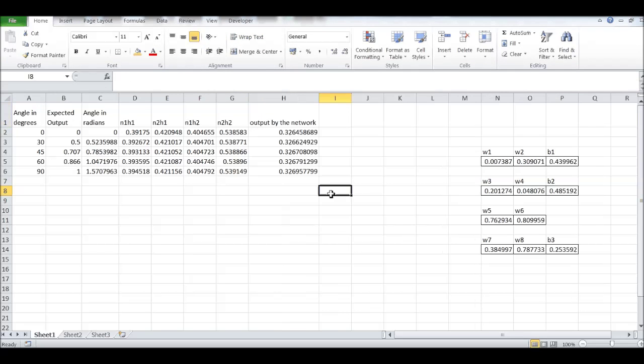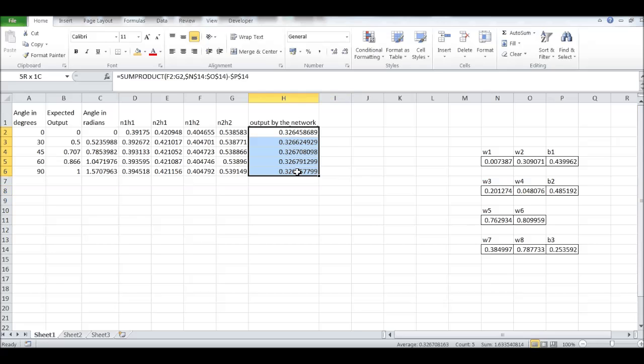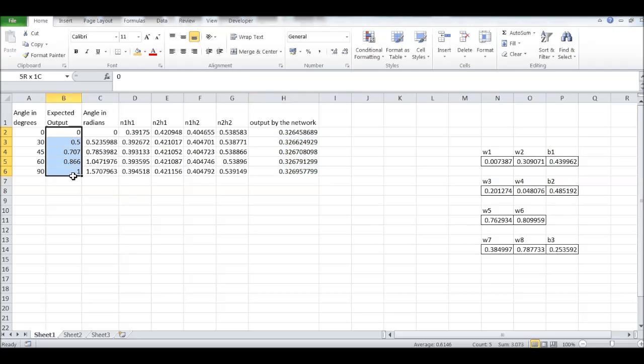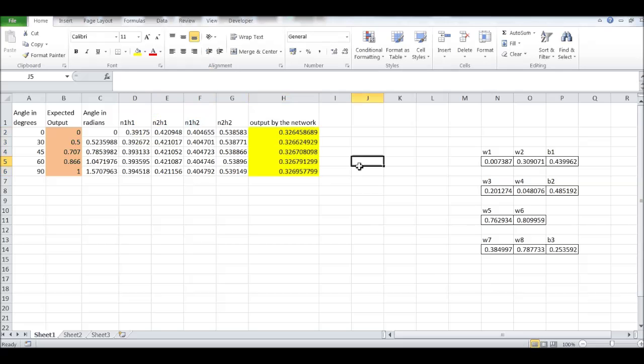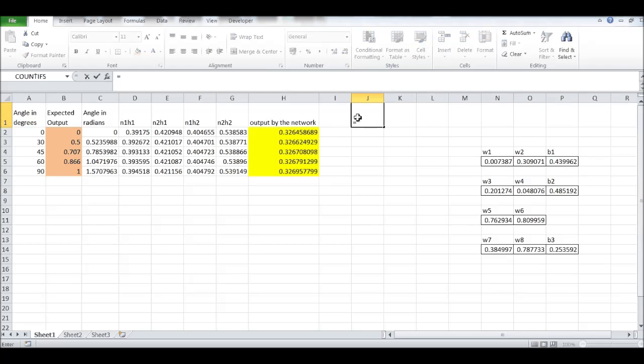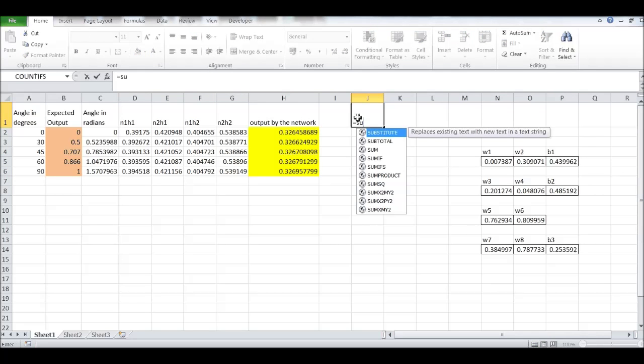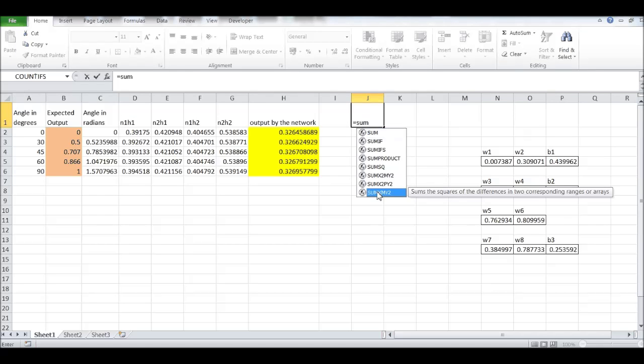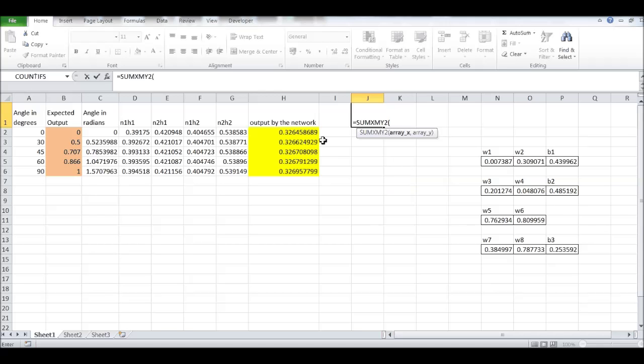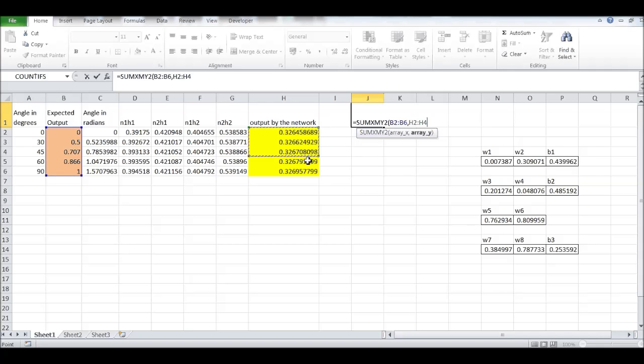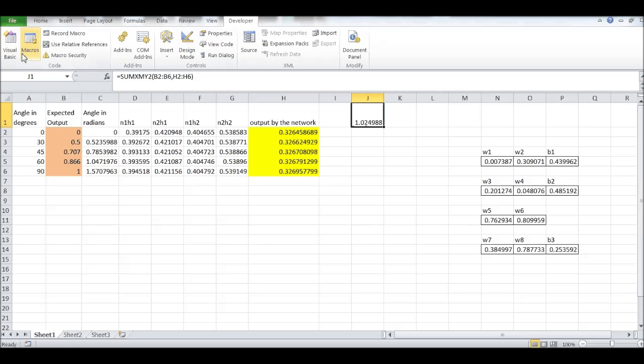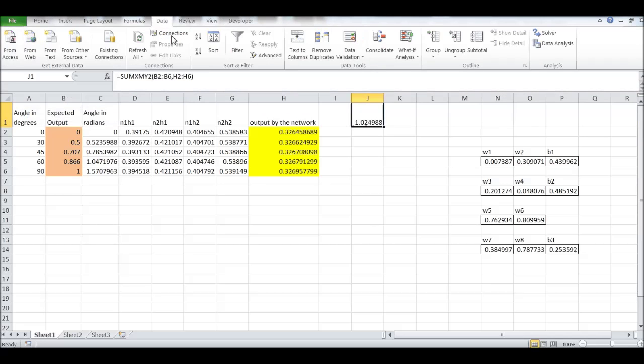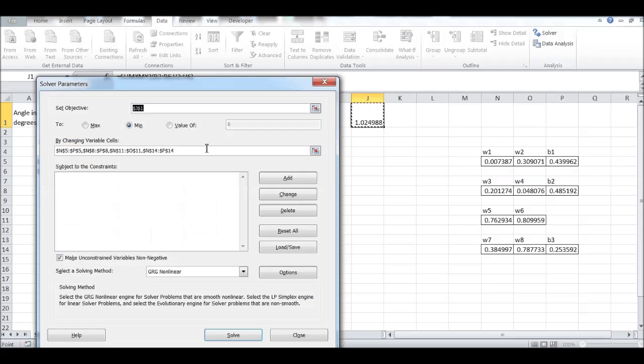This is the output given by the network and this is the expected output. So, we want to minimize the difference between this and this. We use the mean squared error. And for that, we have this function sumXmY2, which is the squares of difference. Take this one, comma, this one. Now, we need to minimize this and our model will be undergoing the training process. And we will get the optimized weights.